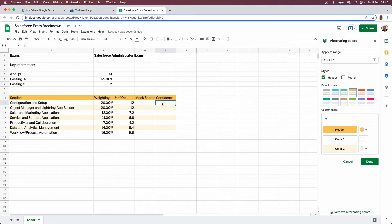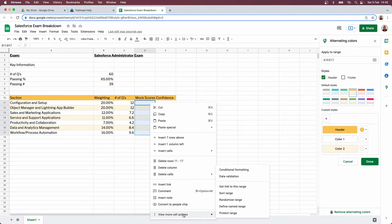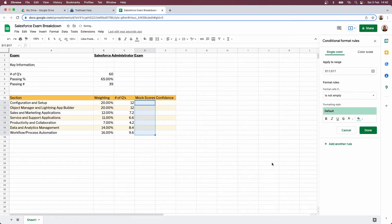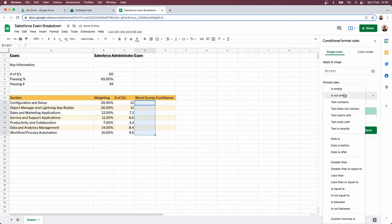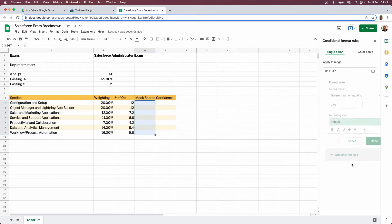To make things easier to reference, I'm going to change the mock score field into a percentage field, then go into conditional formatting. The way I always tend to work is: anything 70% or above is green, anything 40% or below is red — those are the areas of concern. I'll set it to greater than or equal to 75% — that's 10% above the passing mark — so that will be green. Then I'll set less than or equal to 40% as red.